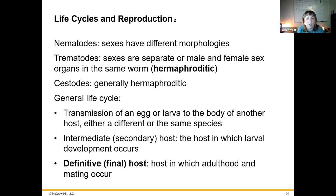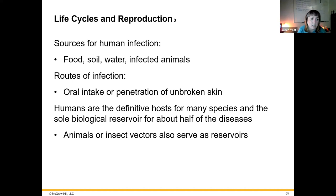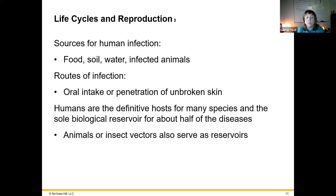Nematodes have different morphologies between the sexes; for trematodes, sexes are separate, or male and female sex organs can exist in the same worm — what we call hermaphroditic. The definitive or final host is the host in which adult mating occurs. You can get infected through exposure to contaminated food, soil, water, and infected animals — a lot of these involve fecal contamination of untreated water. Penetration of unbroken skin is also a route — these worms will literally crawl in through your intact skin through your feet. Animals and insect vectors can serve as reservoirs of these diseases.